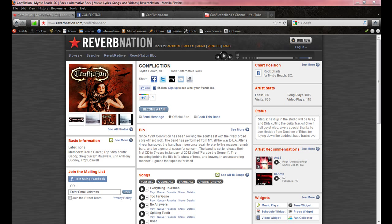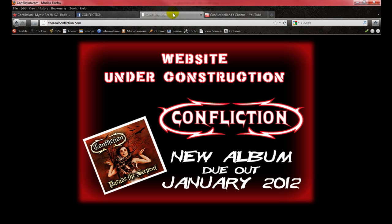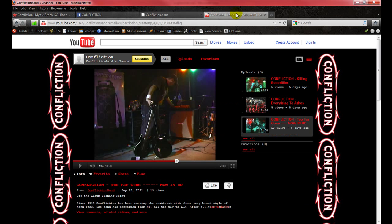Check them out on ReverbNation.com/ConflictionBand, Facebook.com/TheRealConfliction, TheRealConfliction.com, and YouTube.com/user/ConflictionBand.